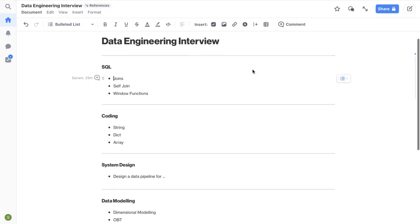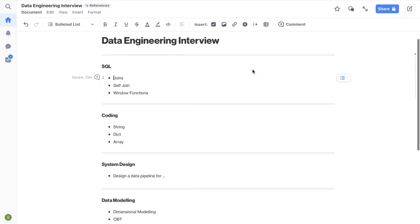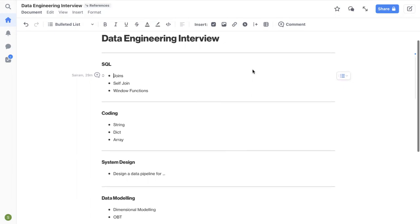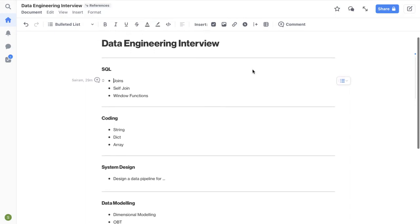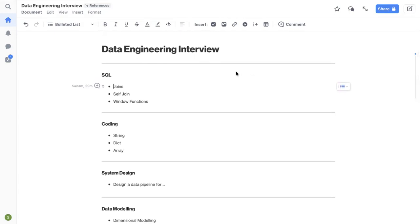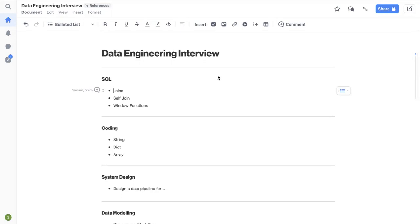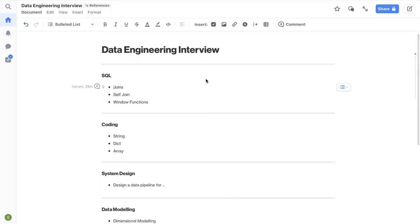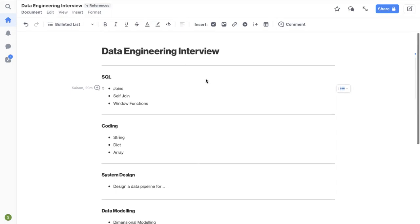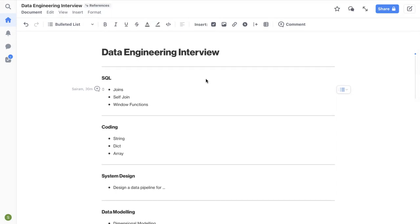So typically, any data engineering interview will have four to five rounds based on the company, but overall they'll cover these aspects which I'm going to share in this video. So initially, you'll probably have a screening call with a hiring manager or a recruiter. I haven't covered those details here, but basically you will be expected to share your experience and they'll evaluate how well you fit for the role that they are offering.